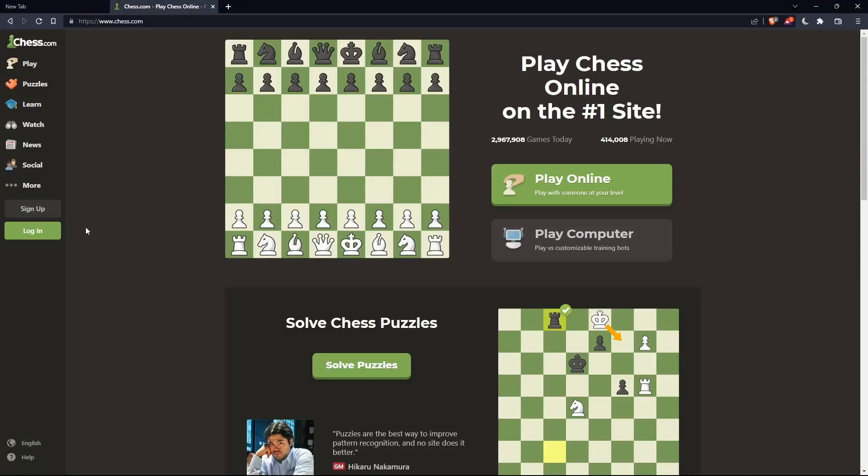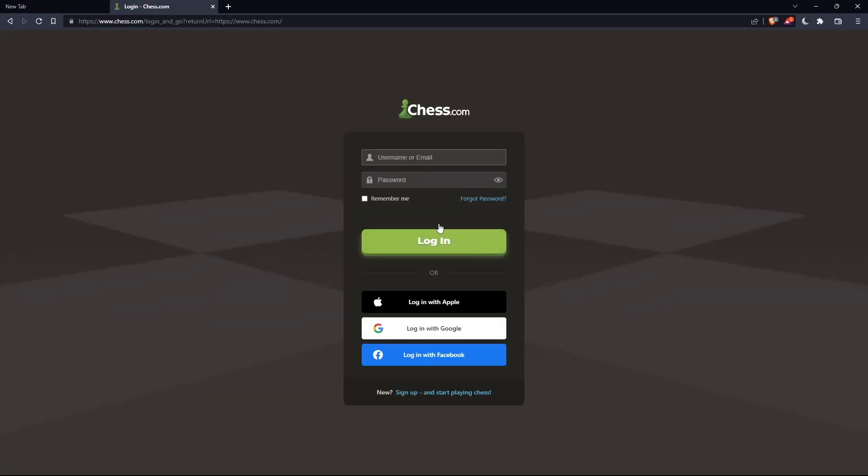If you have an account, you can click on the Login option in this panel. Here you can enter your username or email, password, and check Remember Me if you don't want to log in again.